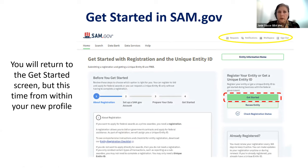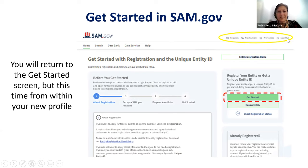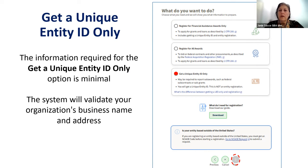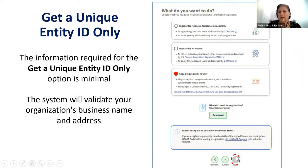Once you click continue, you will see that you are back to the get started in SAM.gov page. You can tell that you're logged in because you have an option to sign out of the system. Click on get started and it will take you to getting your unique entity ID. This part is very important: if you are solely getting a unique entity ID for WW5, please click on 'get a unique entity ID only,' then click the next button.